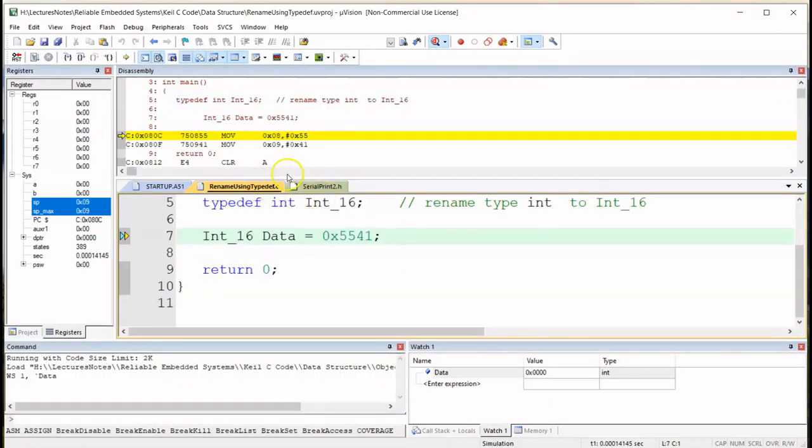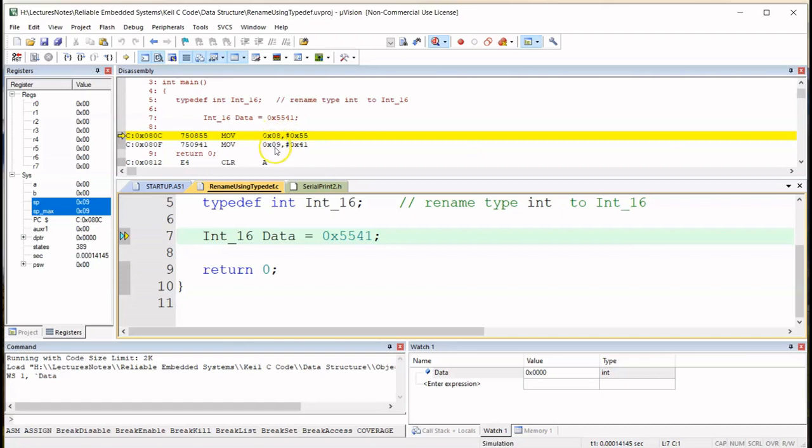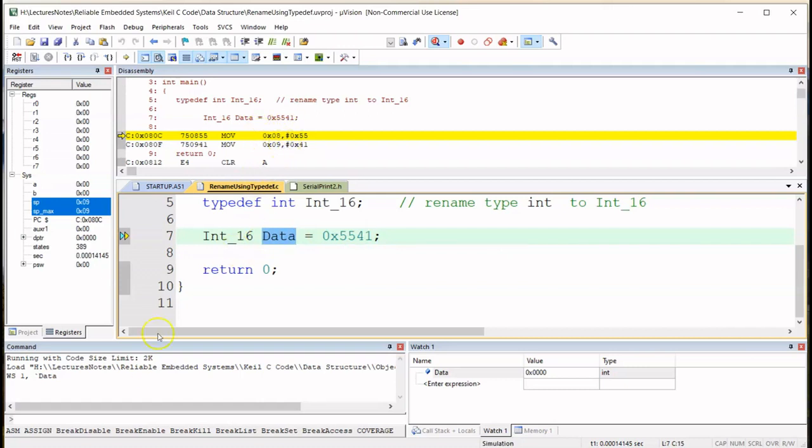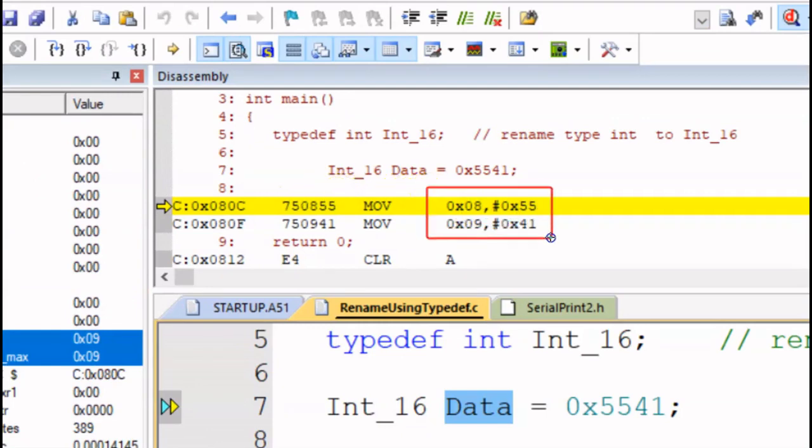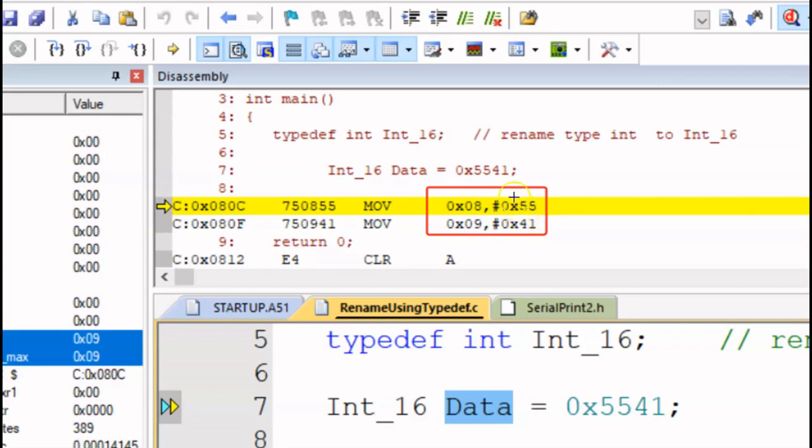Before we start, the compiler has assigned locations 08 and location 09 in the data memory to store the hex code for data. In other words, the location of data is 08. Let me just zoom in so that we can see this a little bit better. So we have the compiler has assigned 08 to store 55 and location 09 to store 41.